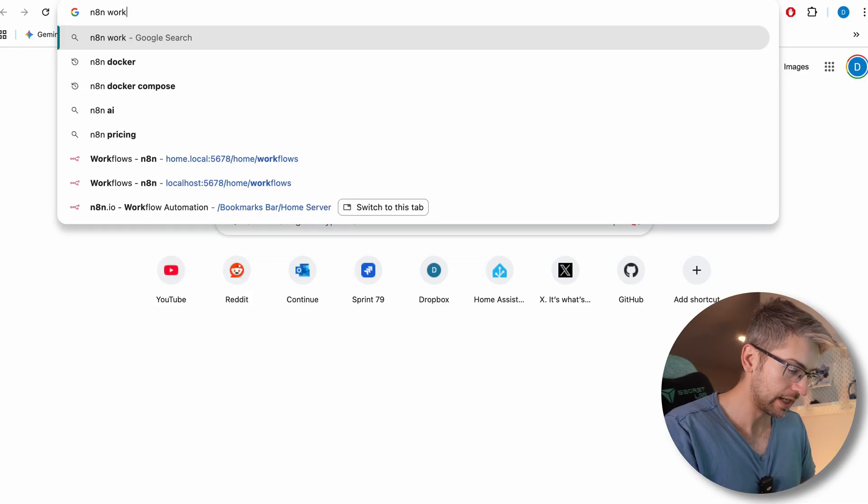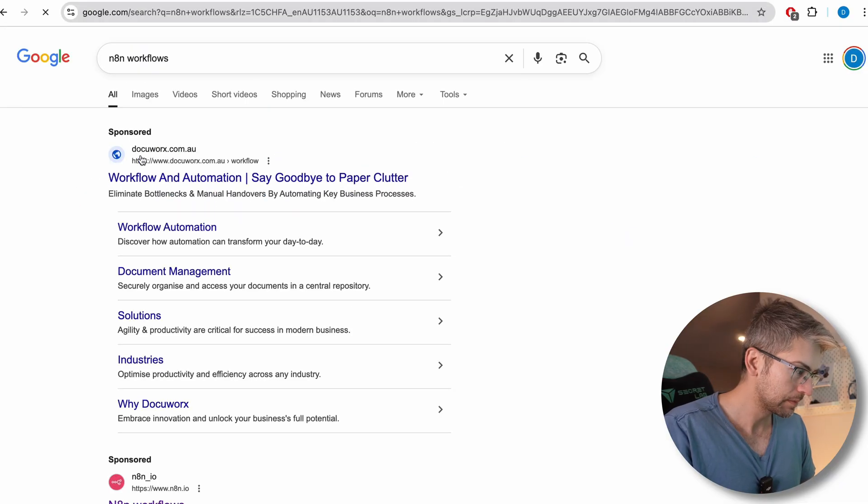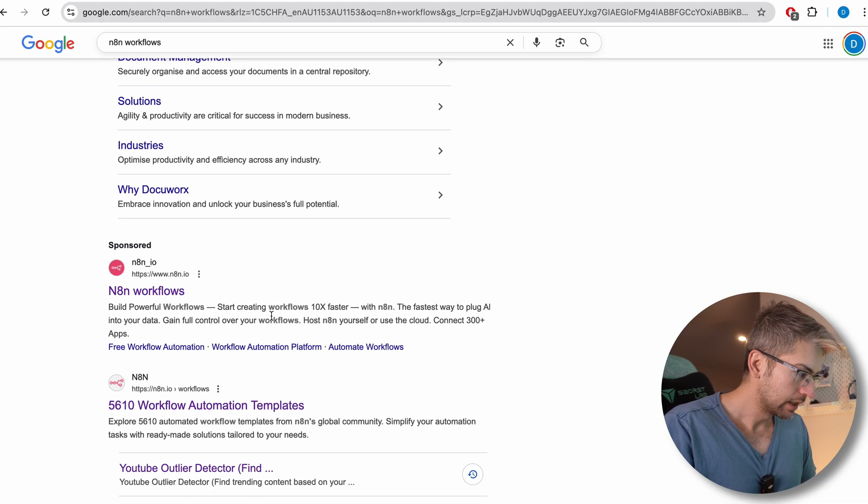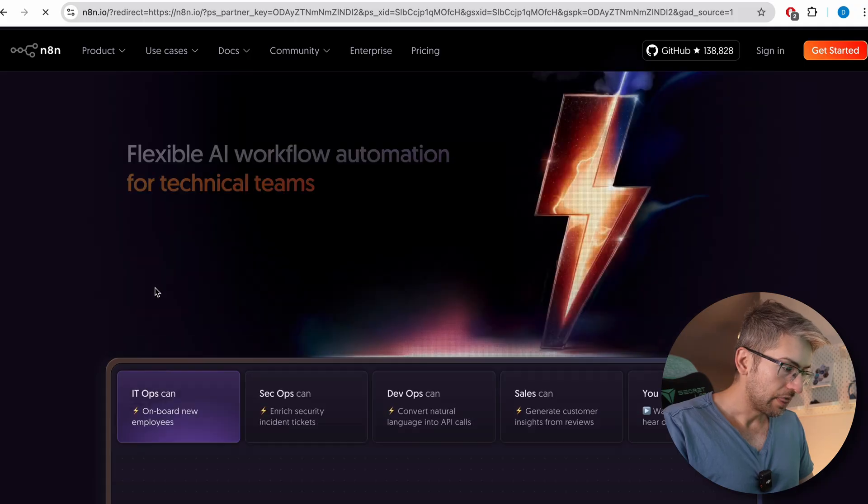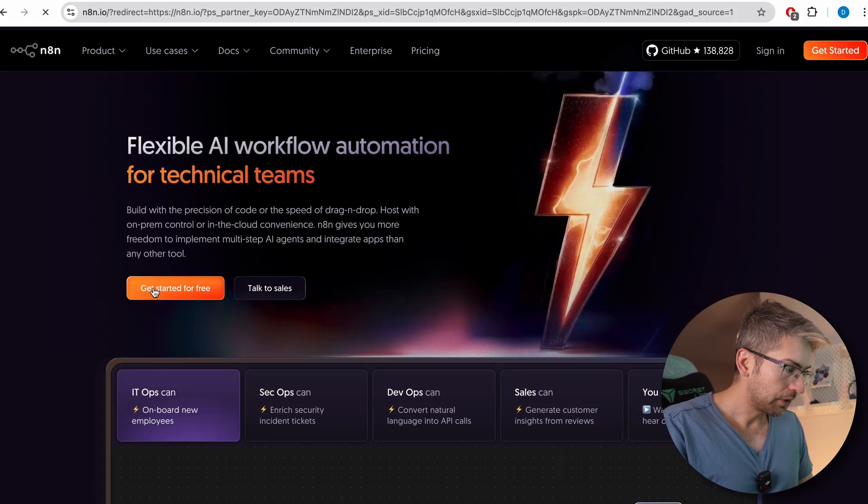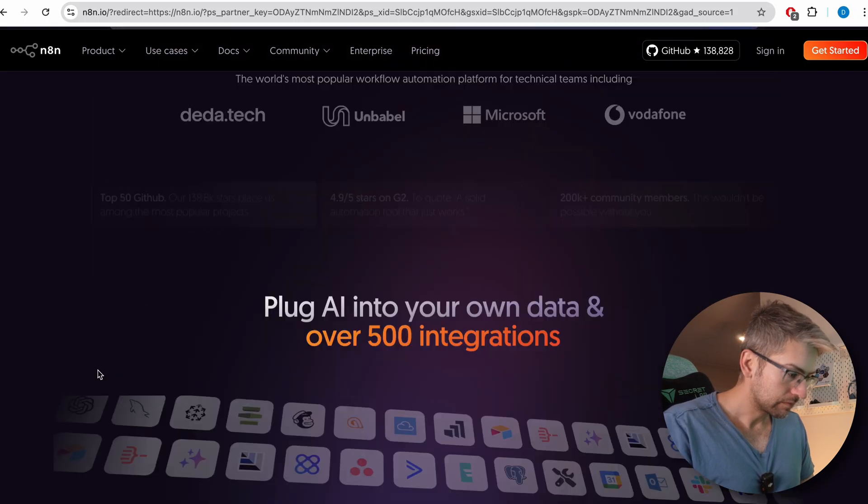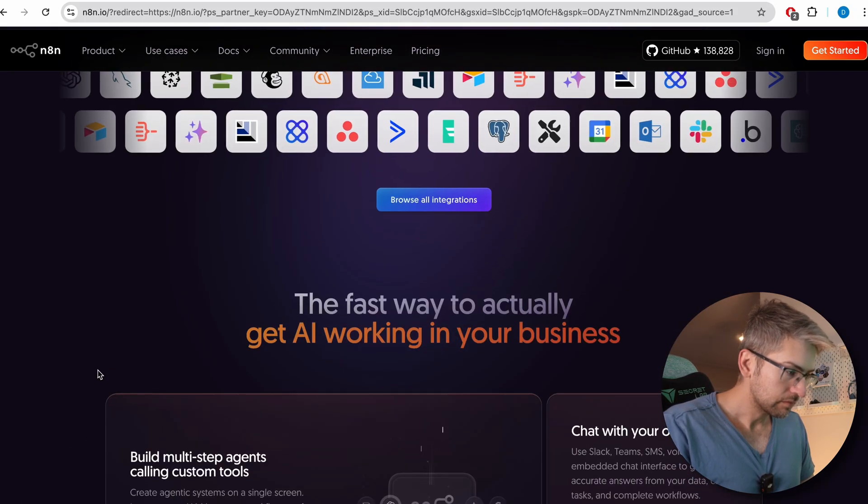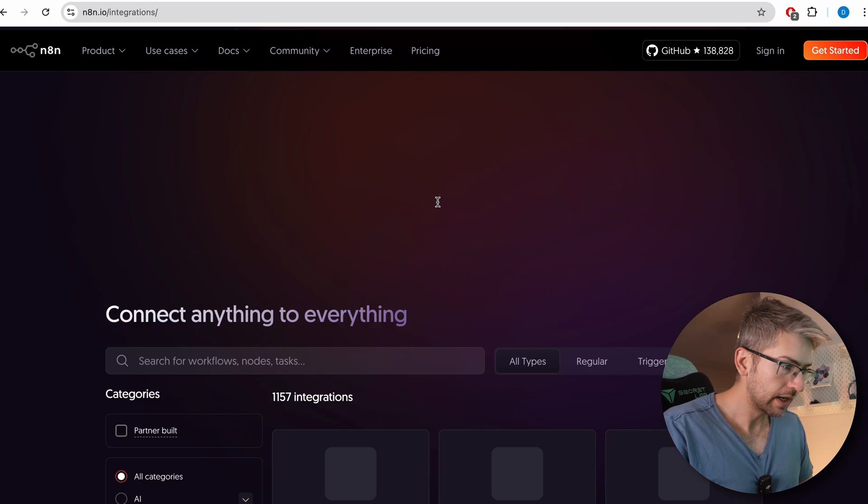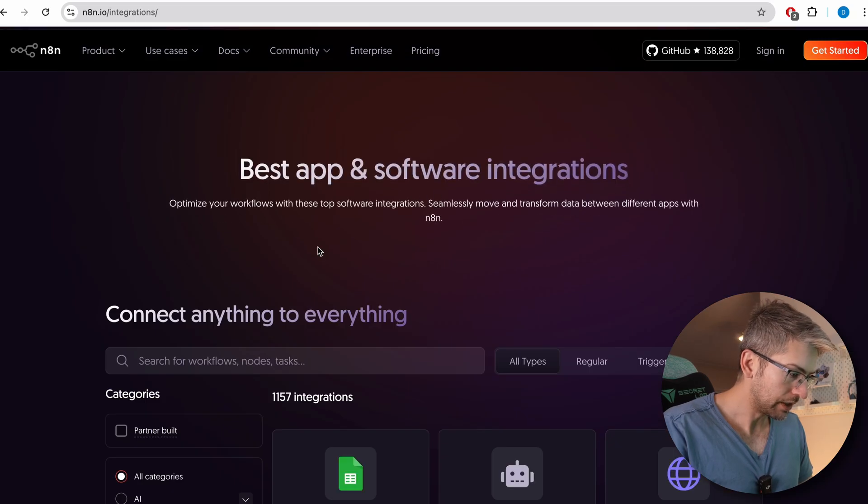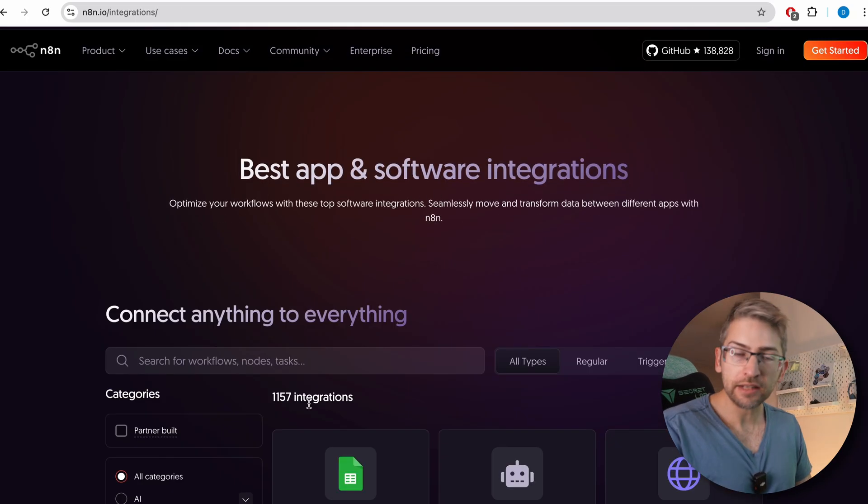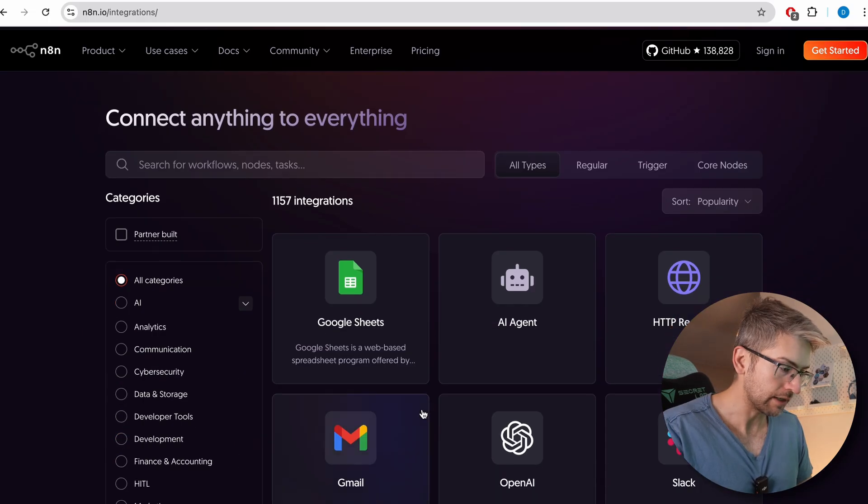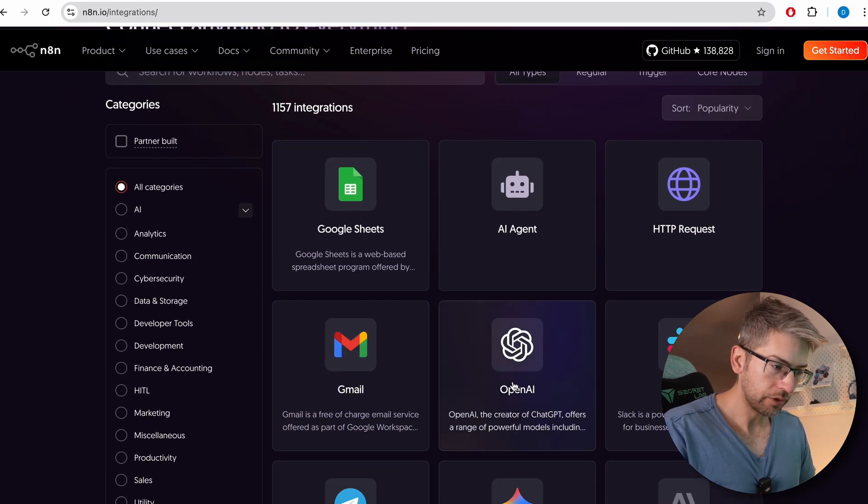So if you head over to N8N workflows, this is the one you want. We're going to go browse all integrations. And as you can see, there's over a thousand different types. I'm just going to pick one from the list. So we'll go OpenAI.